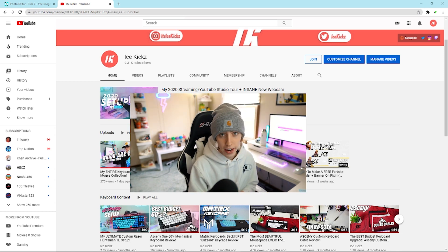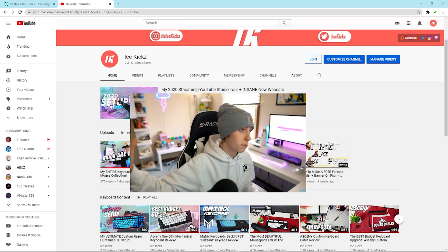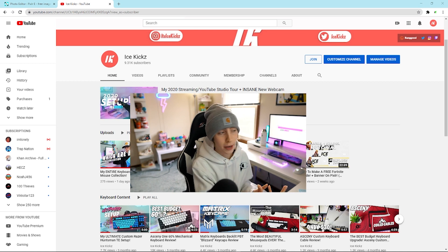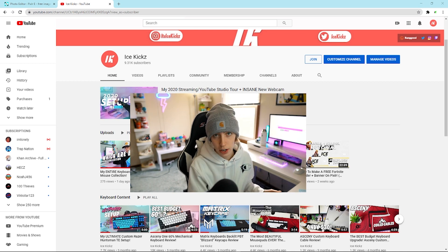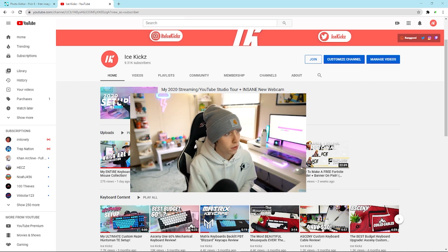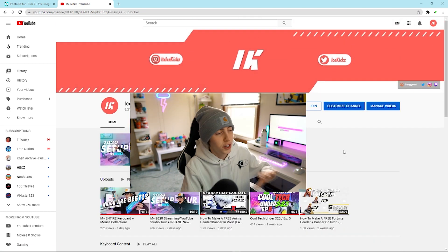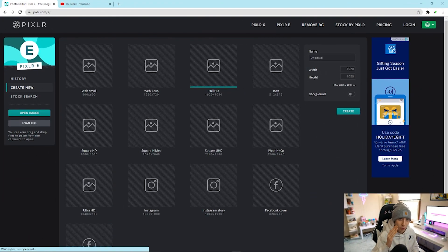What prompted me to make this video is that if you can see behind the webcam, I actually have my YouTube channel up and I just redid all of the graphics — the banner and the profile picture. I think that's enough for the intro, so let's jump right into the tutorial.